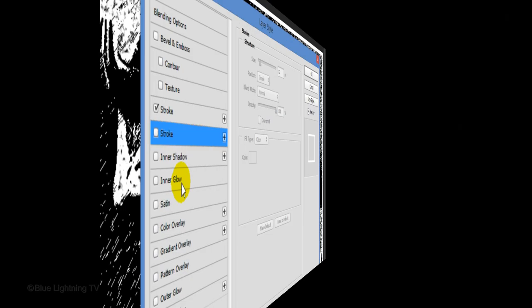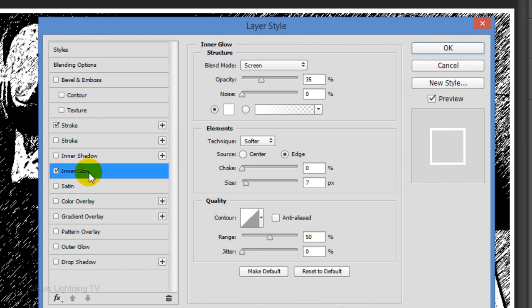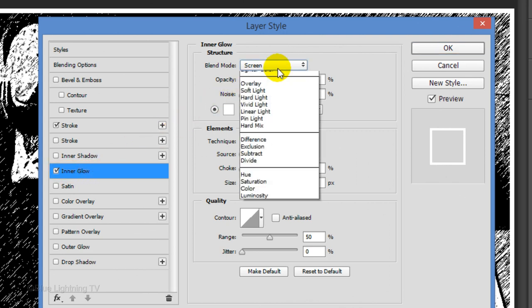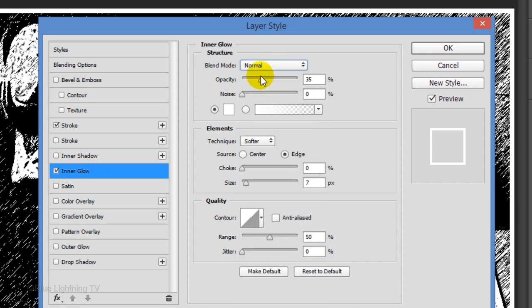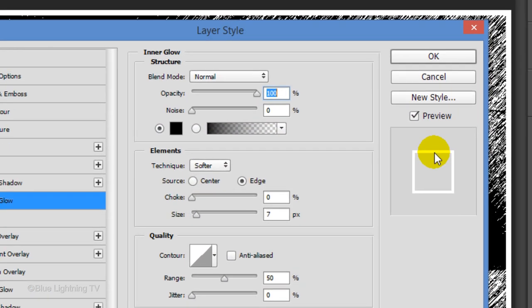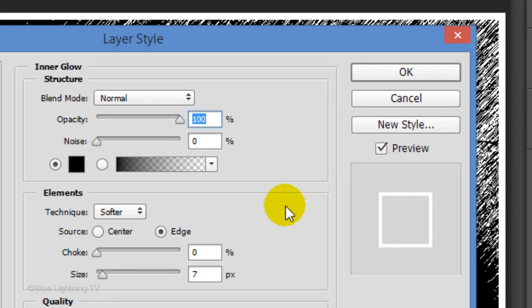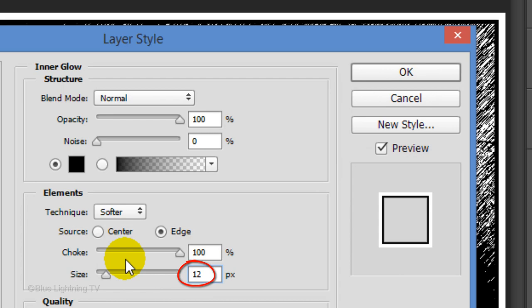If you're using a version earlier than CC, click Inner Glow. The Blend Mode is Normal, the Opacity is 100% and the color is black. The Choke is 100% and the size is 12 pixels. Then, click OK.